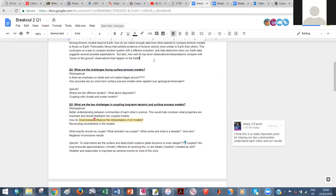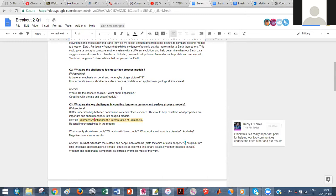Moving on to the second question, it was maybe less our field of expertise, but we raised a few issues. We weren't sure if there was more of an emphasis on detail rather than the bigger picture. Also, how accurate surface process terms might be when extrapolated over long, tens-of-million-year geological timescales. Where are the offshore studies? What's going on in depositional environments below the ocean? And what coupling do we require with climate and ocean circulation models for these surface models to work properly?